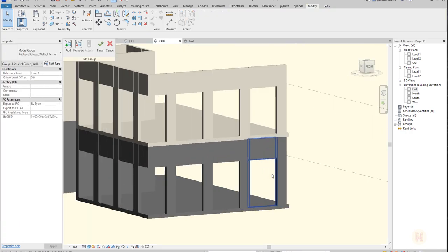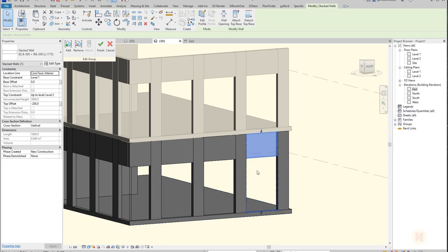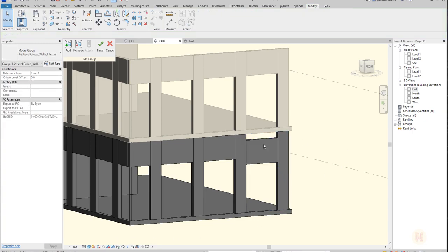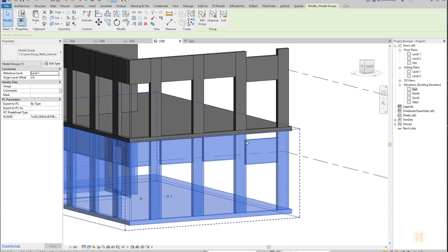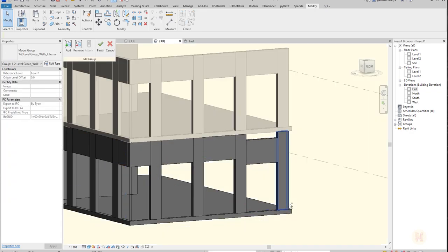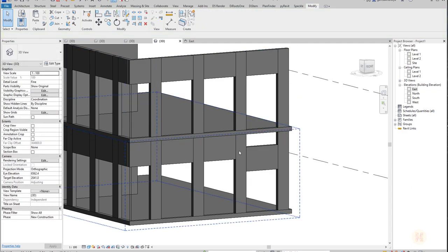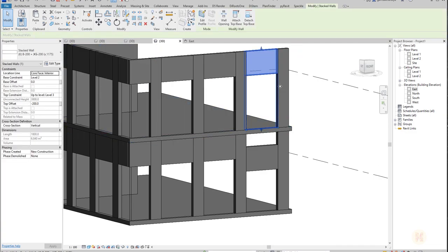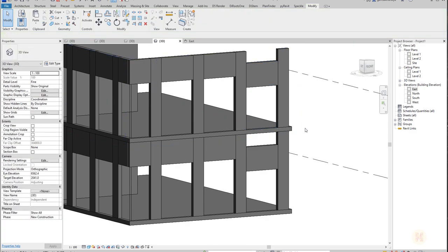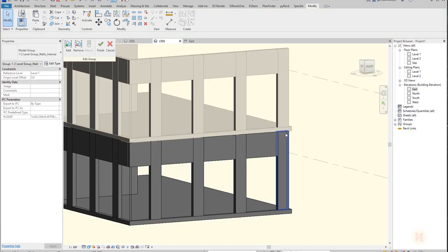Here we are — it copies nicely to level 2. Let me show you the benefit. If I change the top offset on one group instance — say from minus 200 to minus 500 — and apply it, it immediately changes on the other group instance too. Of course if you have a unique situation, you can remove that element from the group and change it independently, while the main group still updates instantly. We will use groups throughout this tutorial.